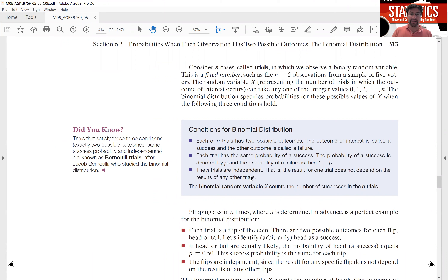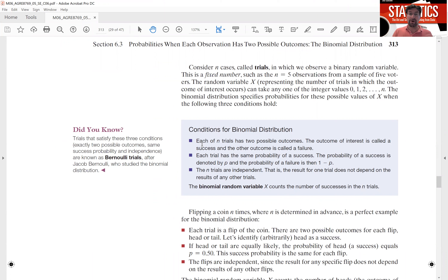And finally, the trials have to be independent of each other. What we mean by that is simply that the outcome of any one trial does not influence the outcome of any other trial. Under these three conditions — two possible outcomes, constant success probability, and independent trials — the number of successes we observe in those n trials follows a binomial distribution.